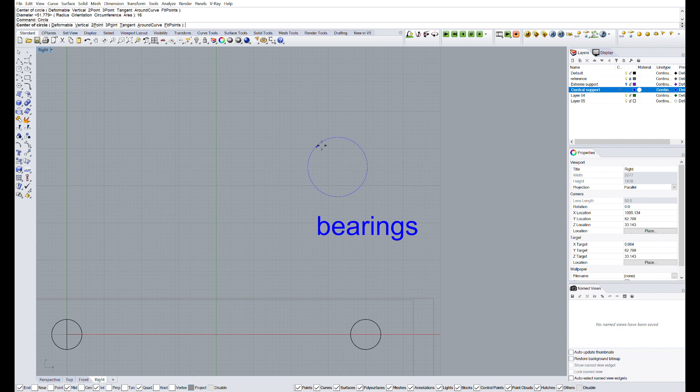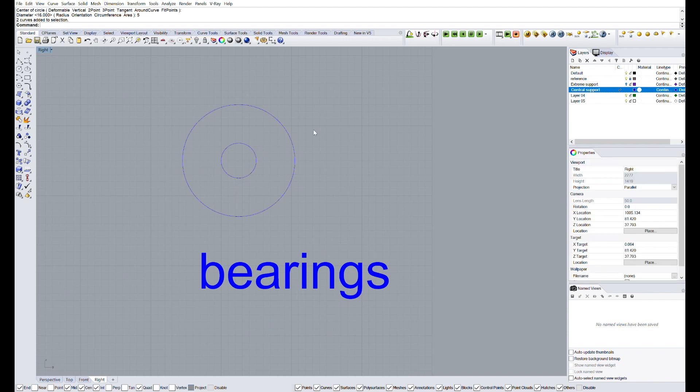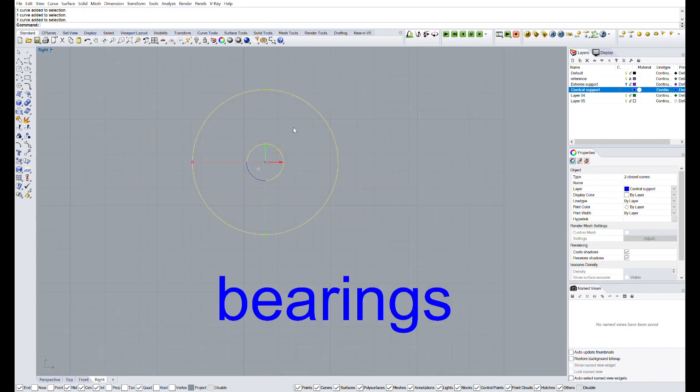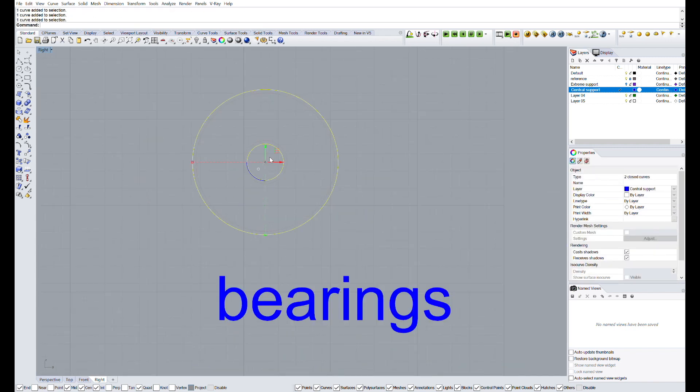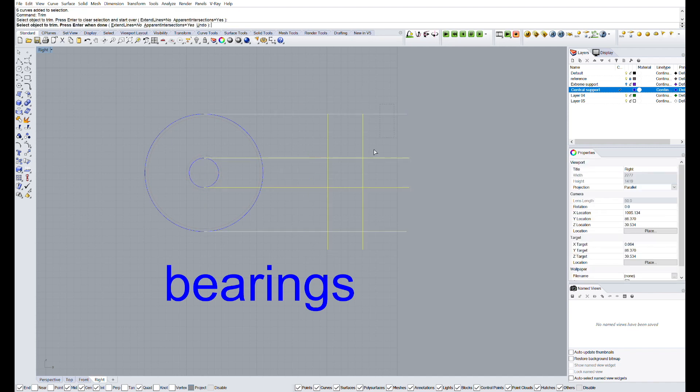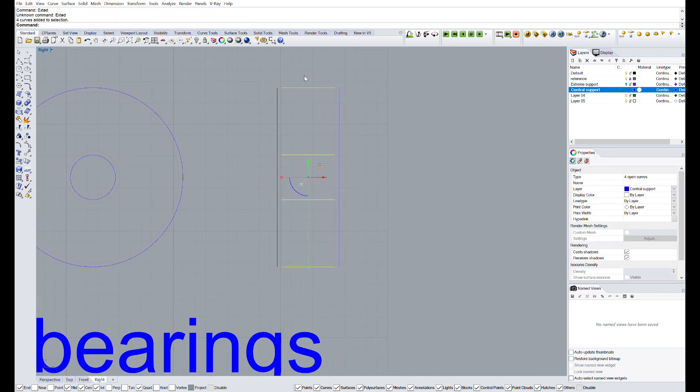At this point, we should know the tolerances needed for our 3D printer. In my case, it has a 0.4 tolerance for gaps, so I offset the real measures of the bearings by 0.4mm.